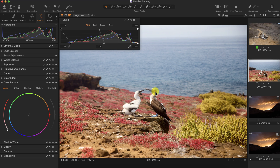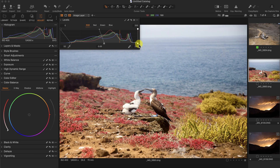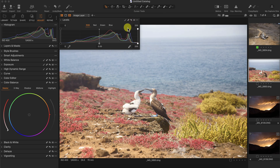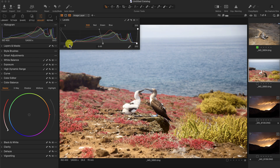Another option is I can also change the input value of the white point, but I don't think it's necessary in this image. I can reset it and auto-correct the levels tool by clicking on the magic wand tool, and it automatically changes the black point, the white point, as well as the mid-tones.